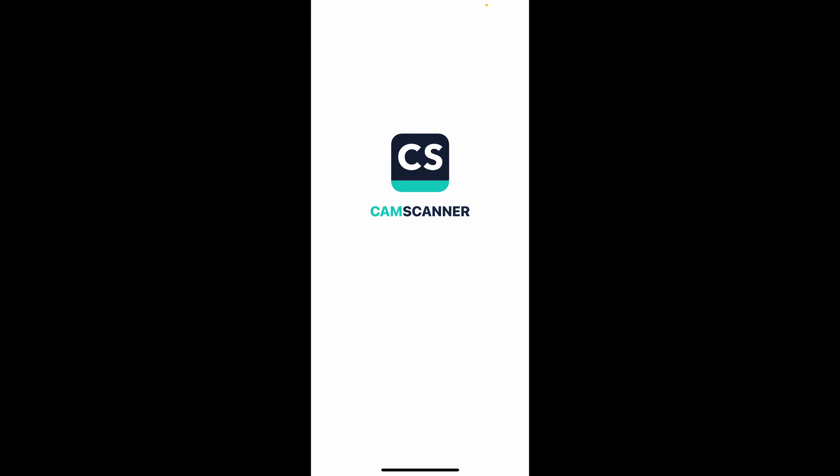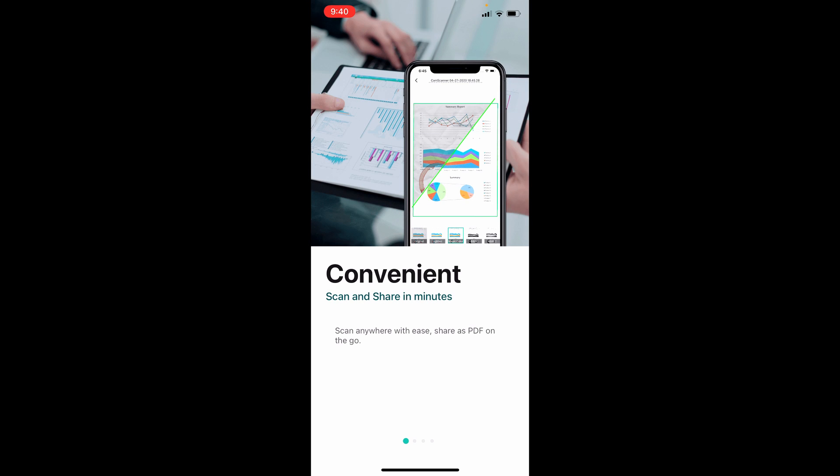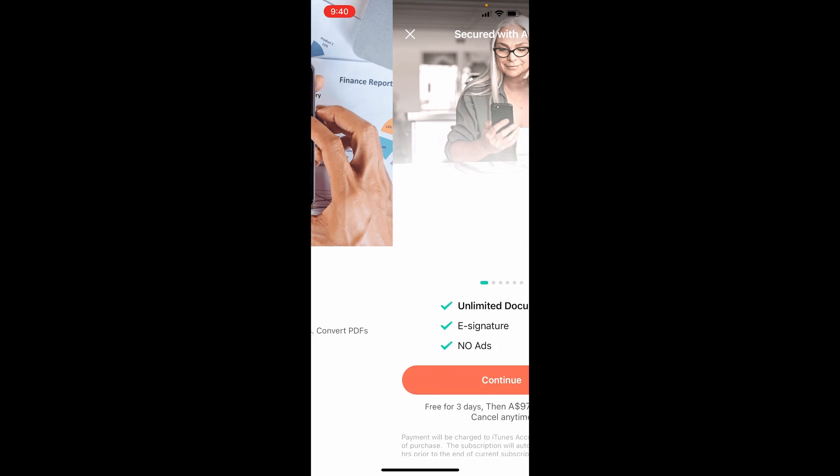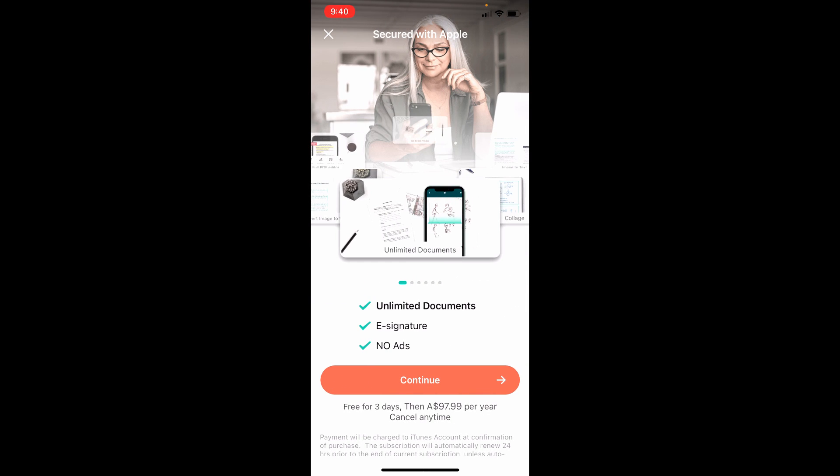When you open CamScanner for the first time, it will look like this. There's a little tutorial that you can flick through, and then it asks you to